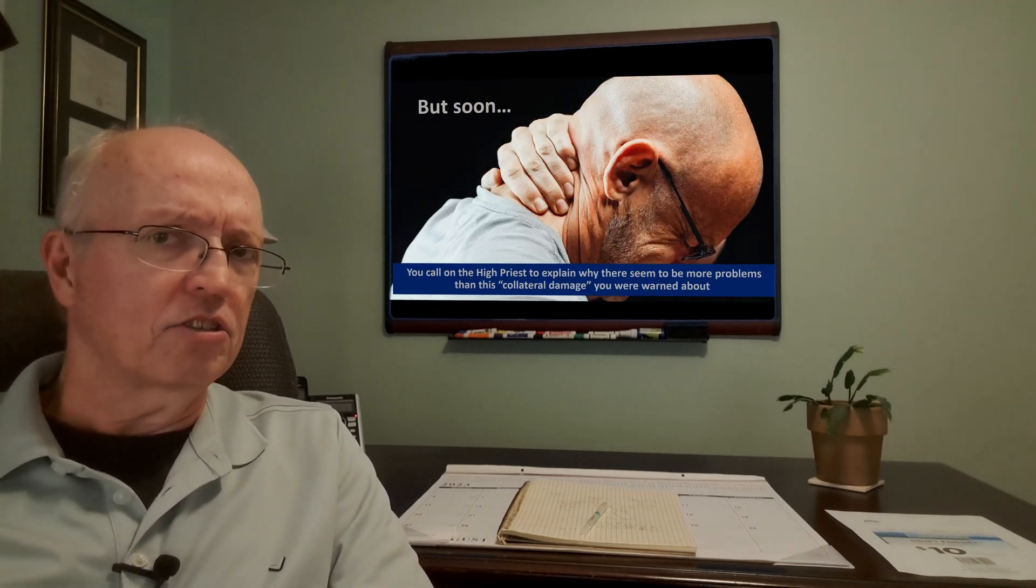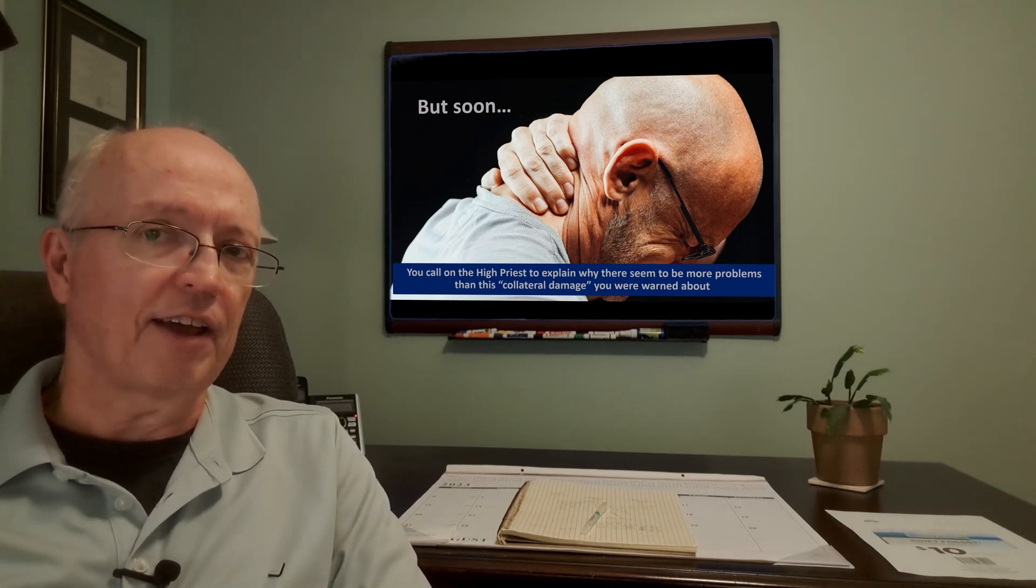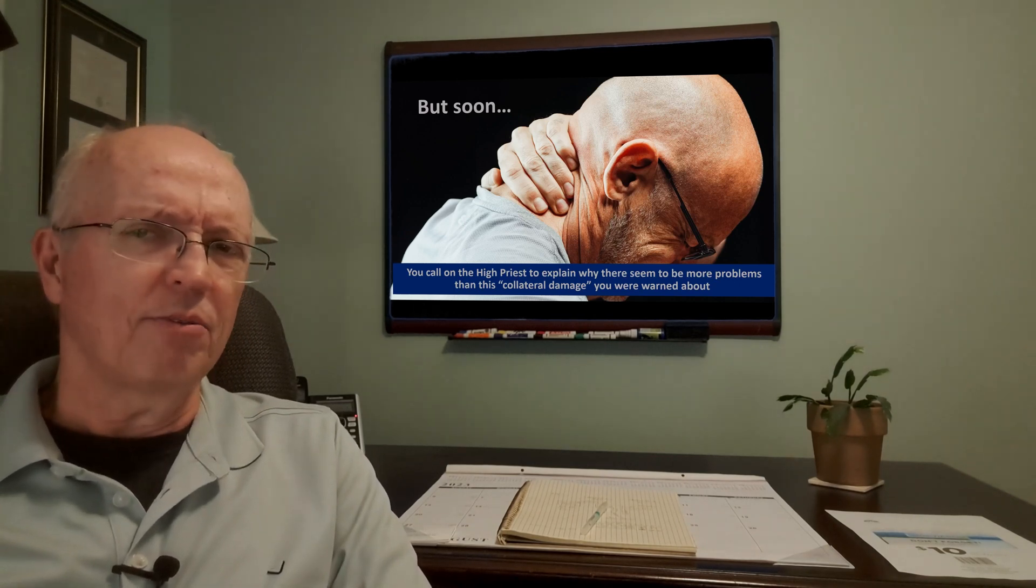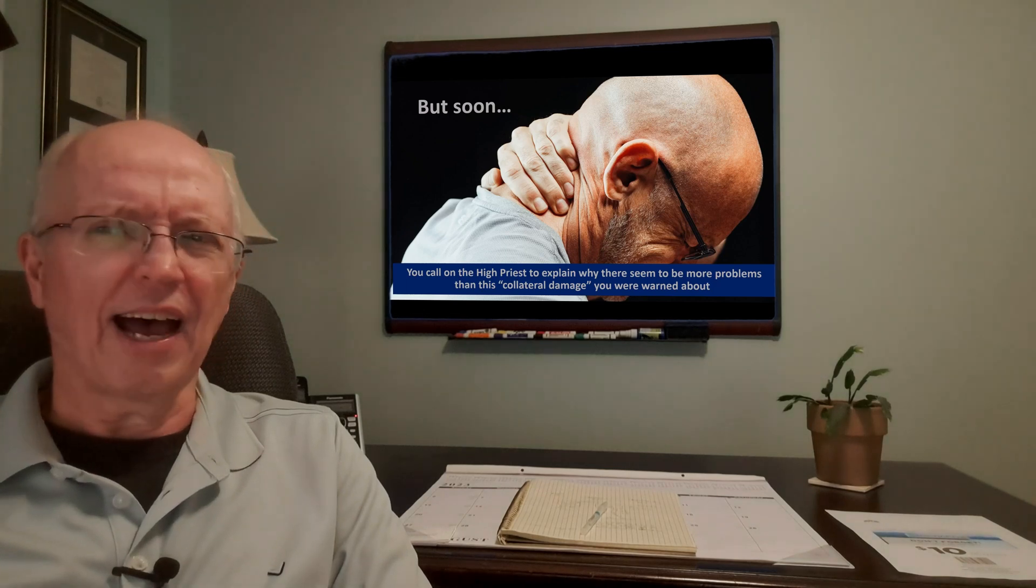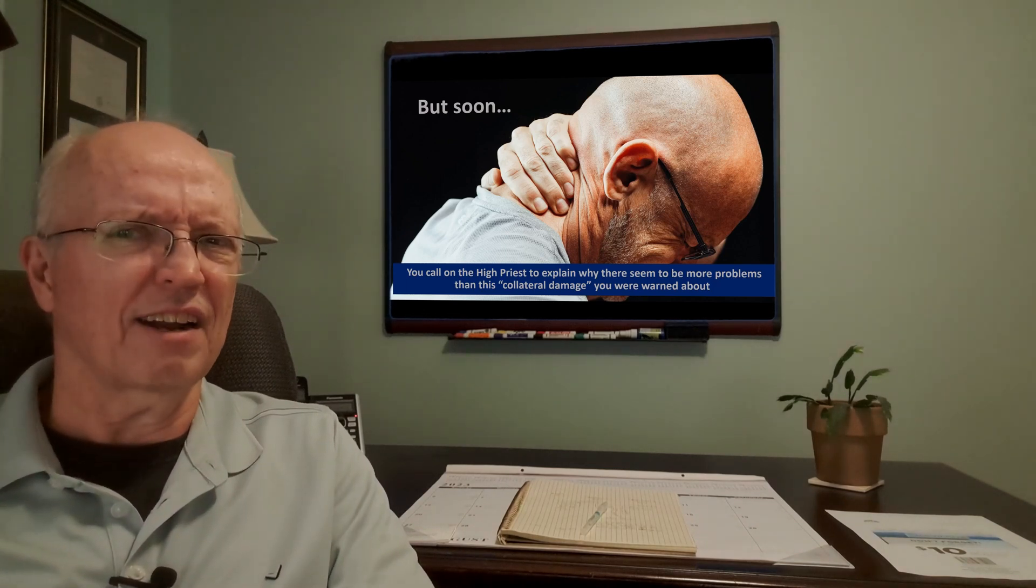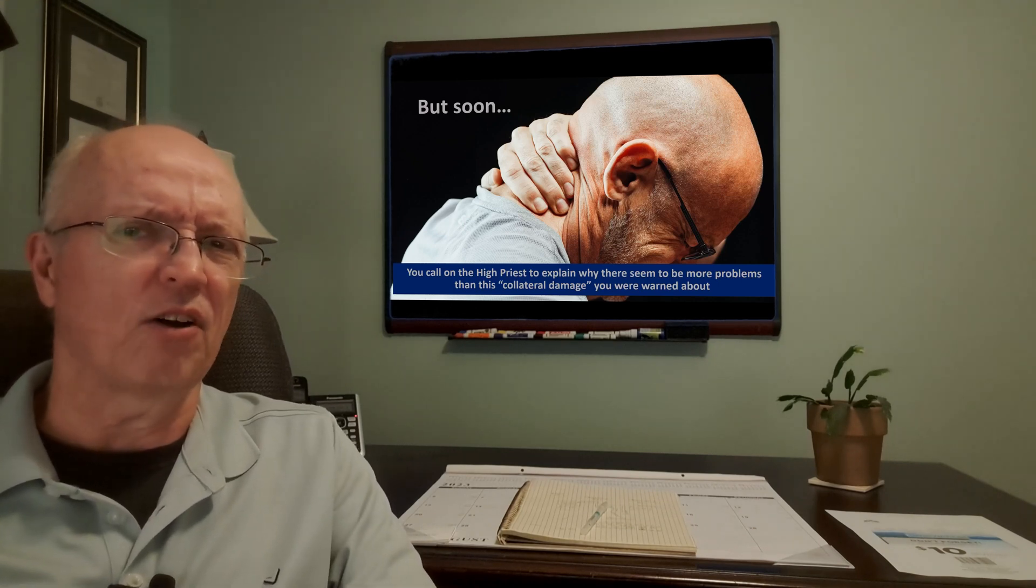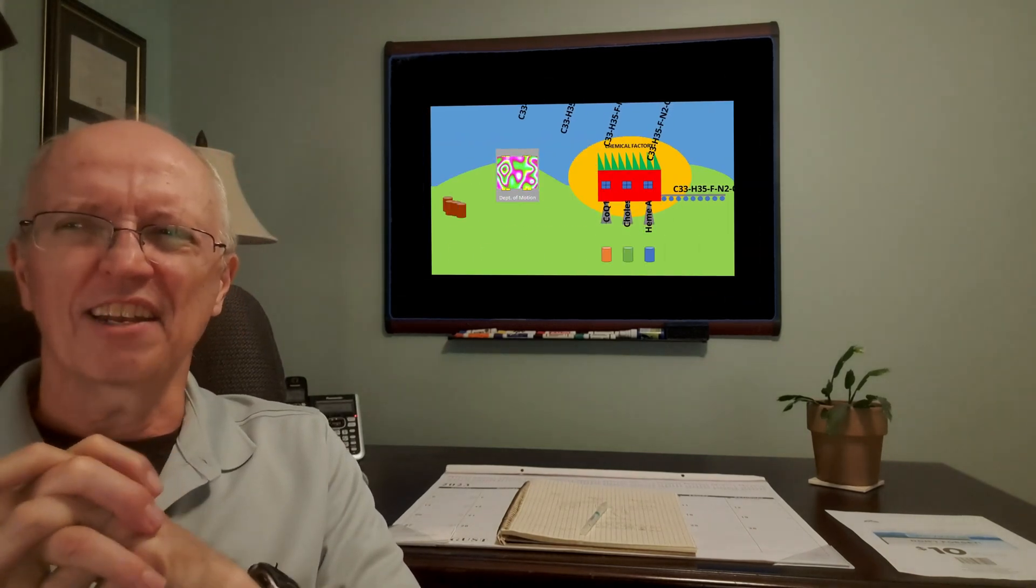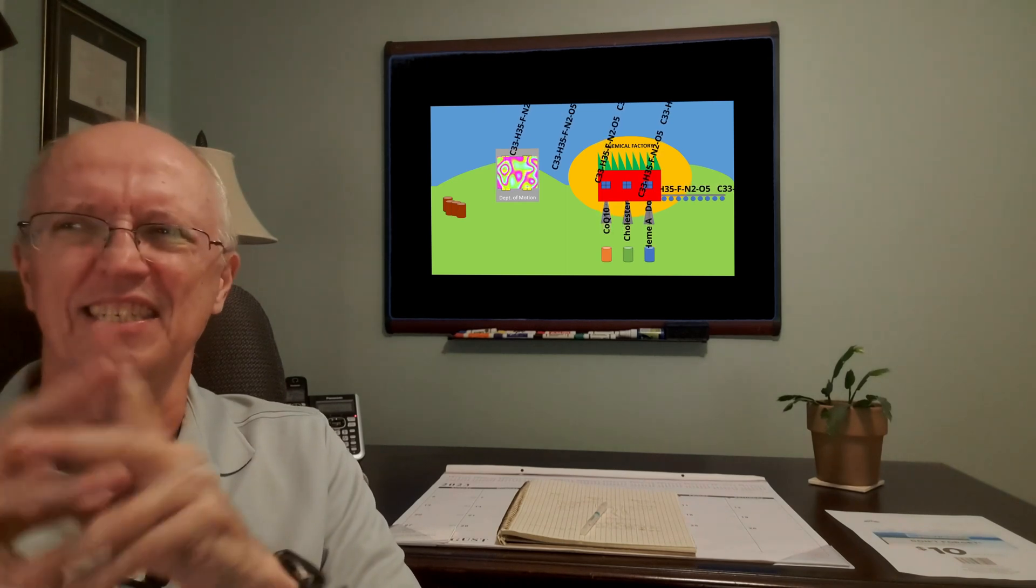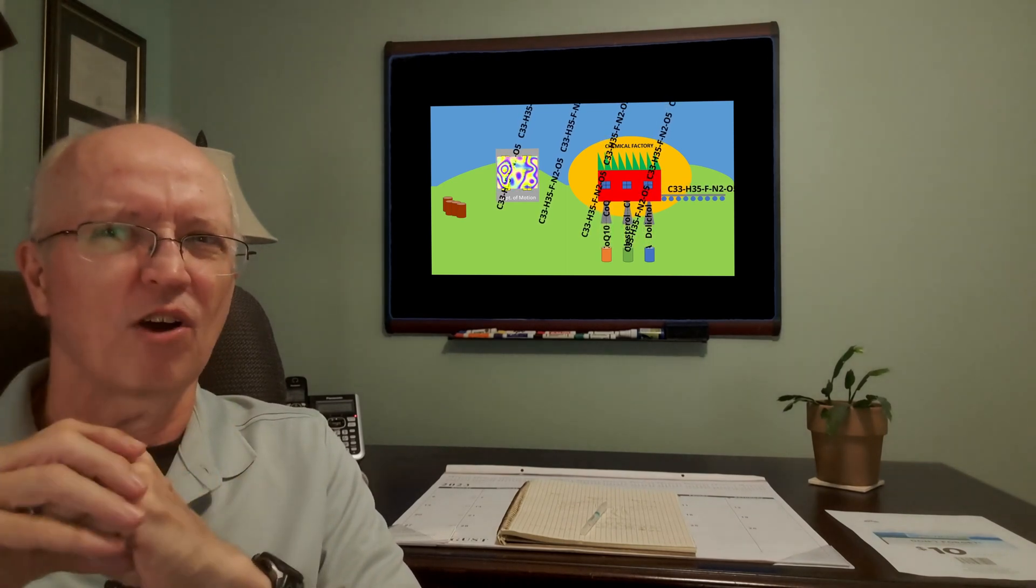So you allow this new wonder substance to be introduced into the manufacturing process. And you wait a while, and other things seem to be happening. You call on the high priest to explain, this isn't the collateral damage that you told me about. So what's going on now? So the high priest admits, well, you know, we really can't deliver this miracle substance as directly as we wish.